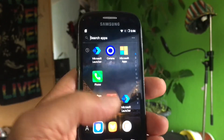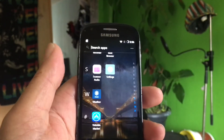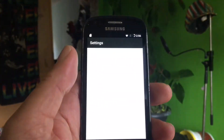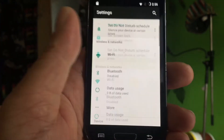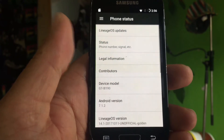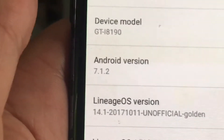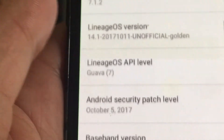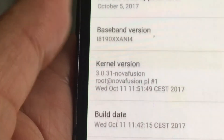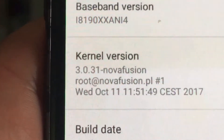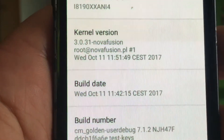This is a modded LineageOS ROM. Let me show you — this is LineageOS and this is by McClough. Kernel 7.1.2 — here you can see it, official golden. And kernel by root at Novafusion — you see that? Novafusion — sorry about that.